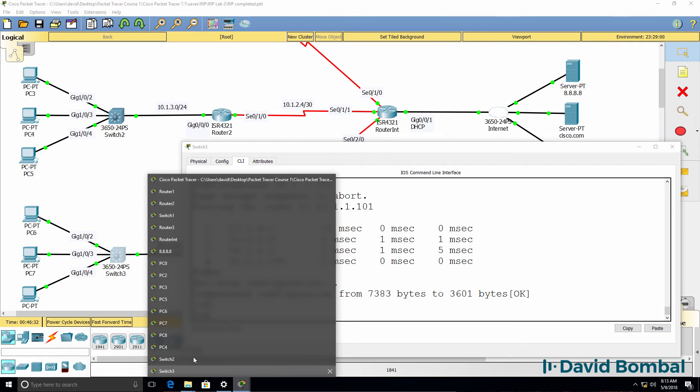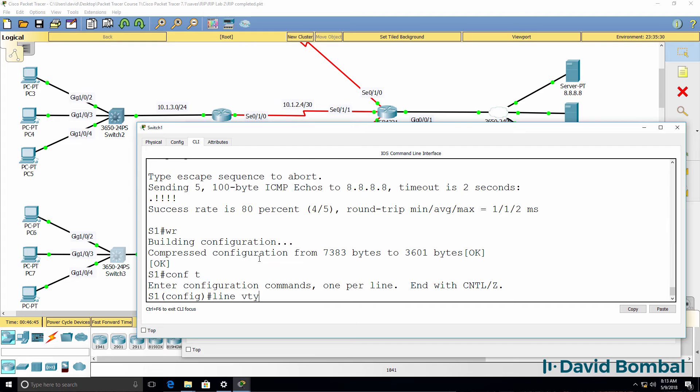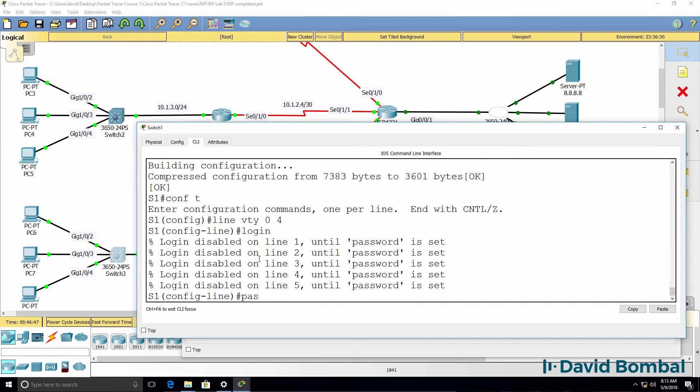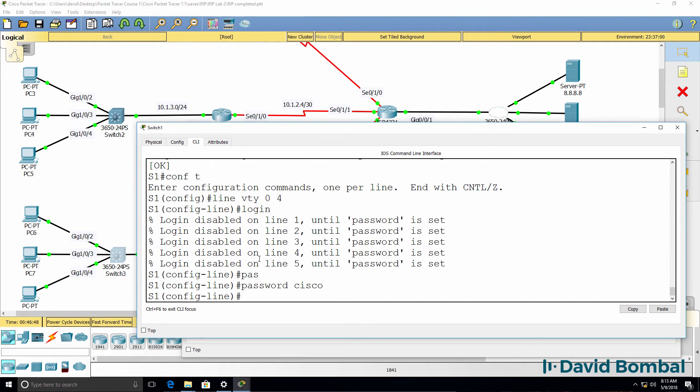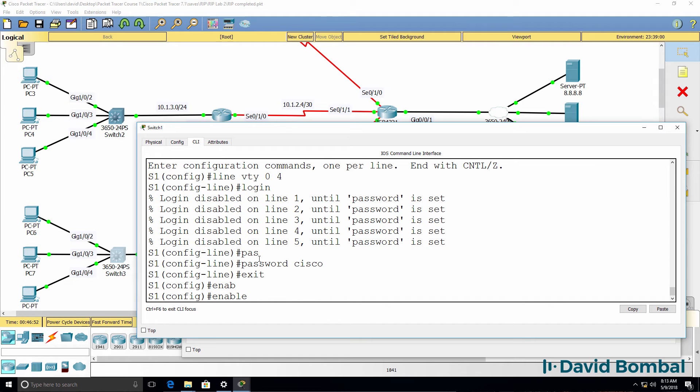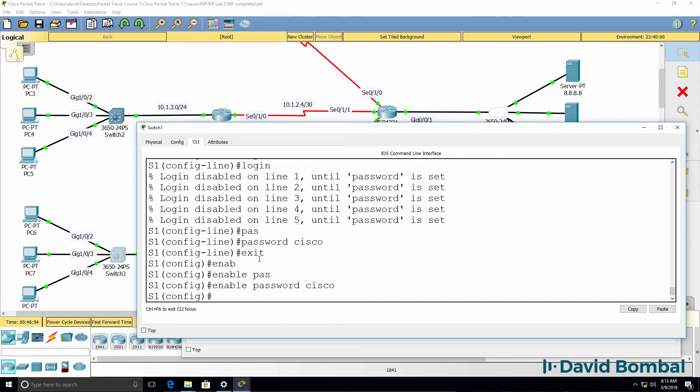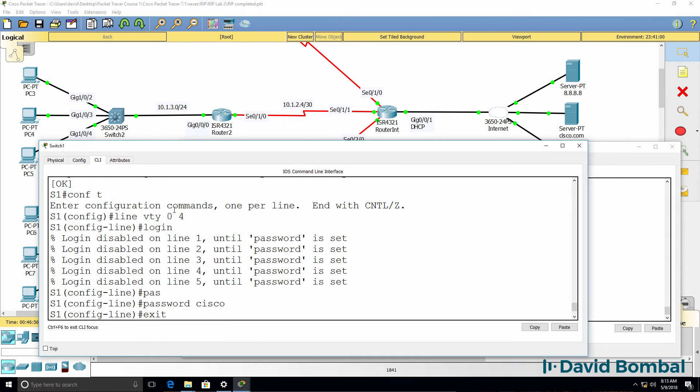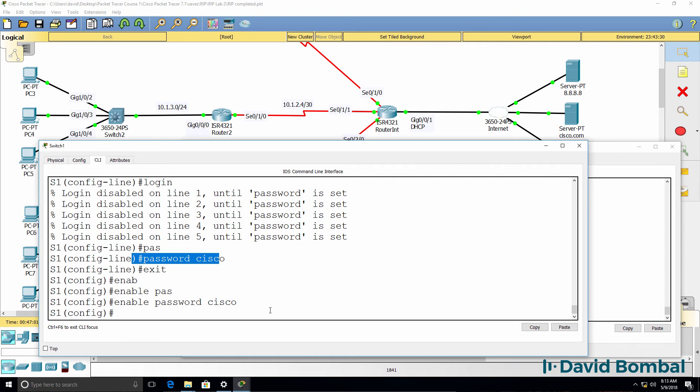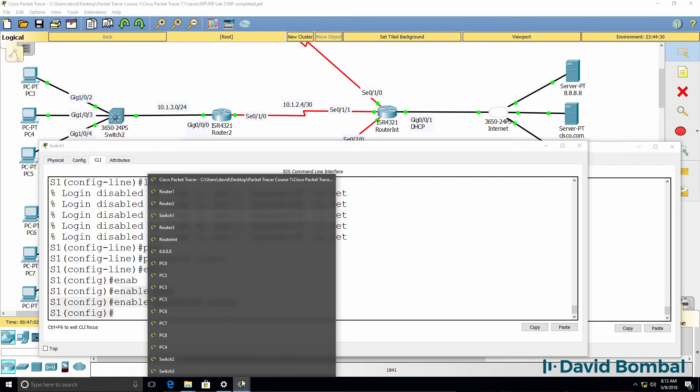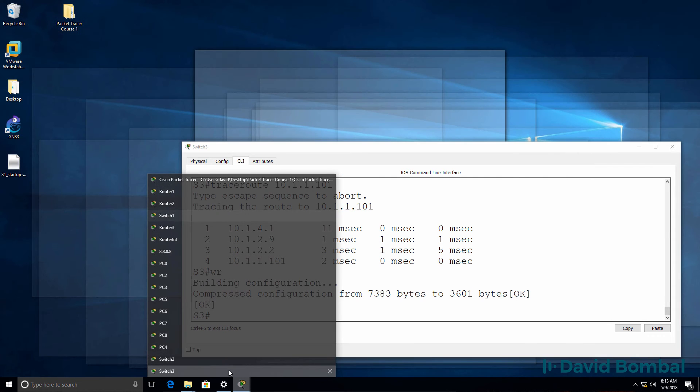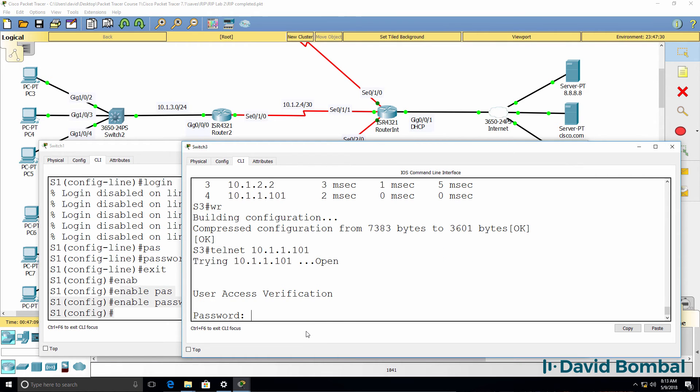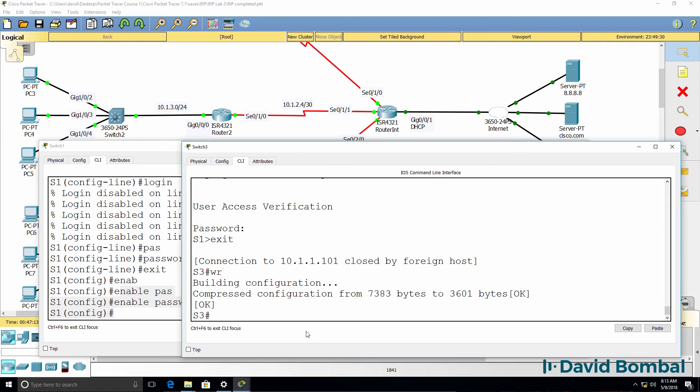So as an example, on switch one, if I configured the VTY lines and an enable password to allow telnet. So I've configured the VTY lines with login and a password of Cisco and I've created an enable password. Switch three should be able to telnet to switch one, which it can. So I'm happy with that.